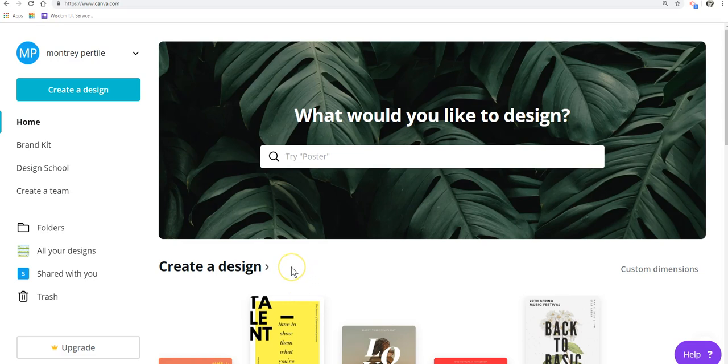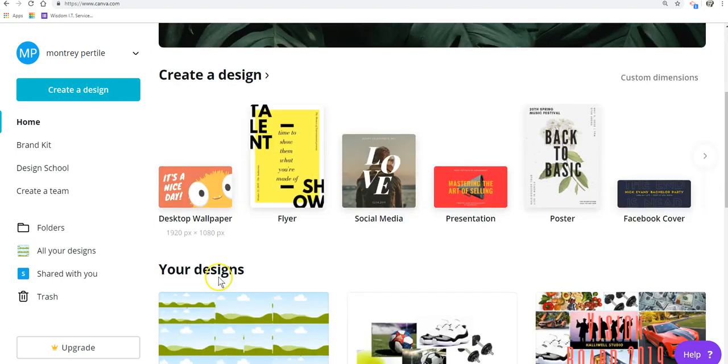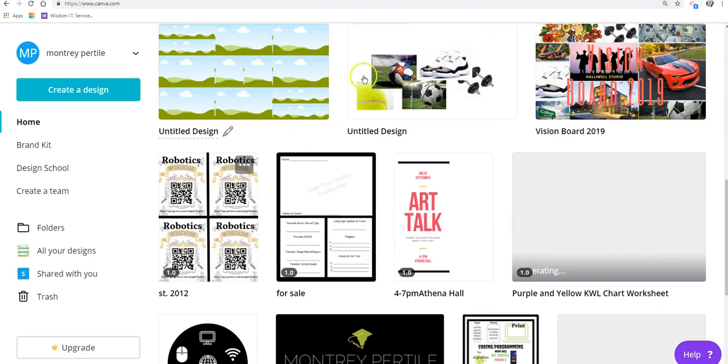Okay, so we need to save this file as a PDF, so let me get into one of my files that I've created. I'll use this one.